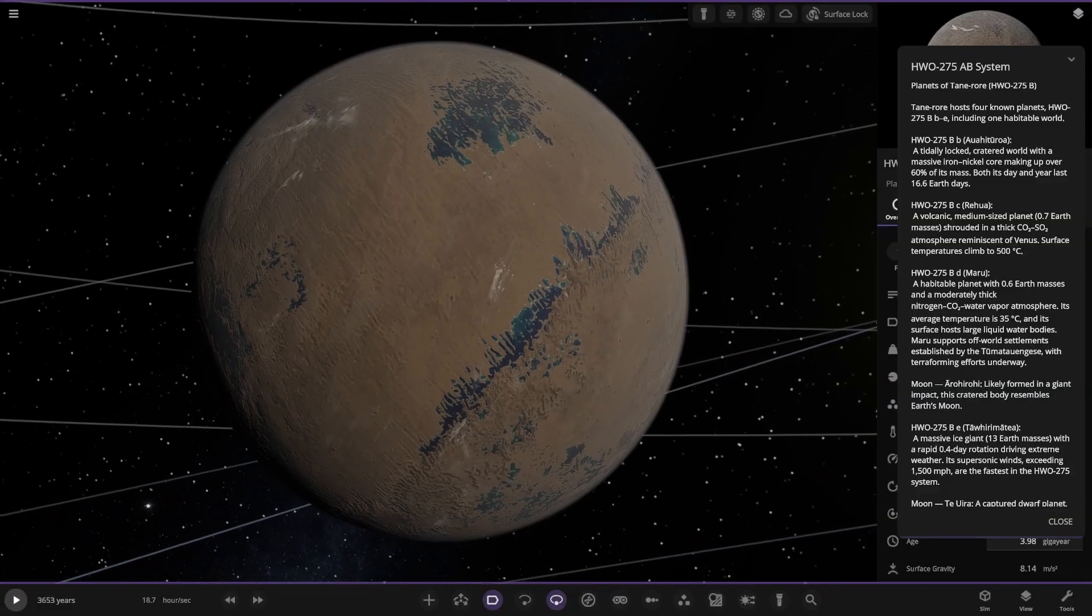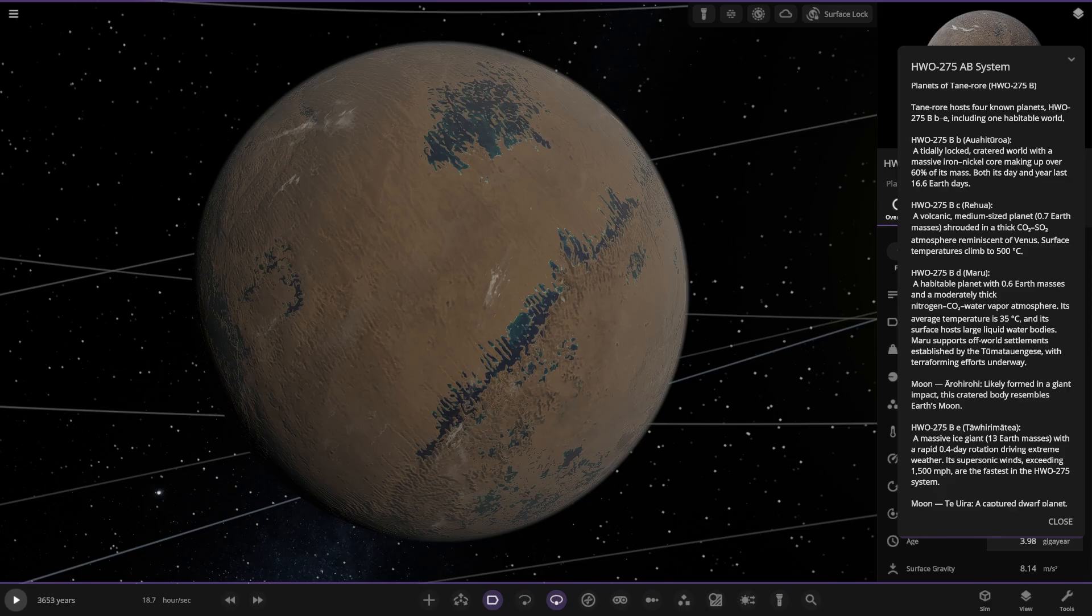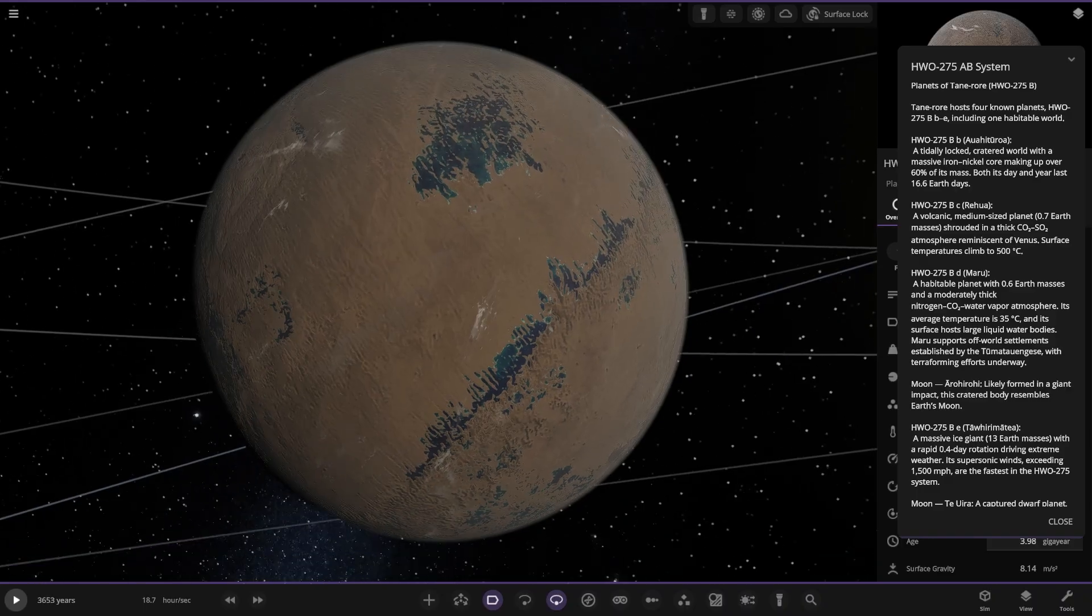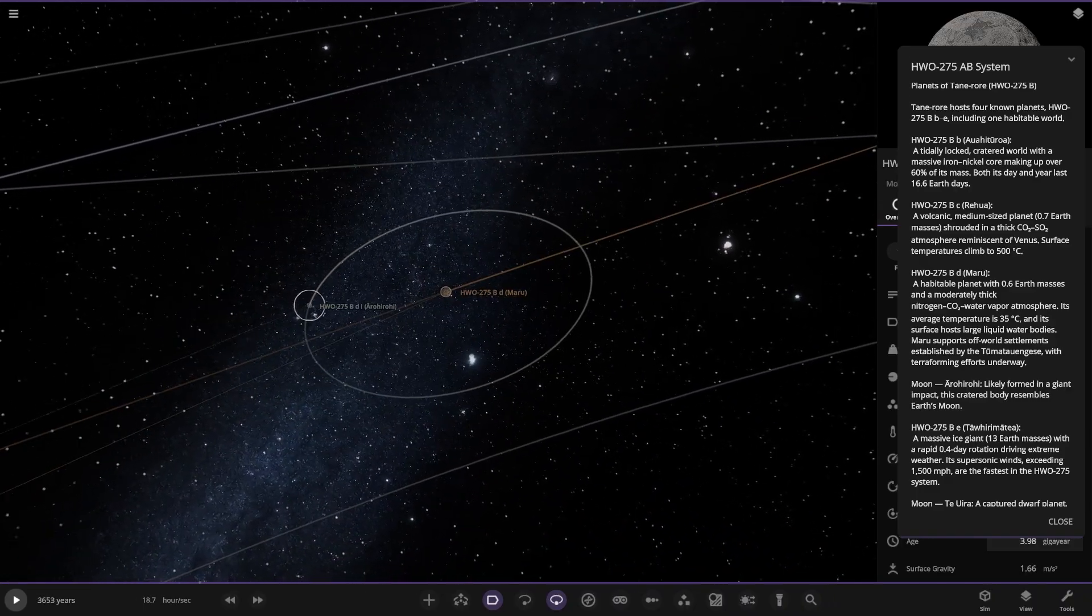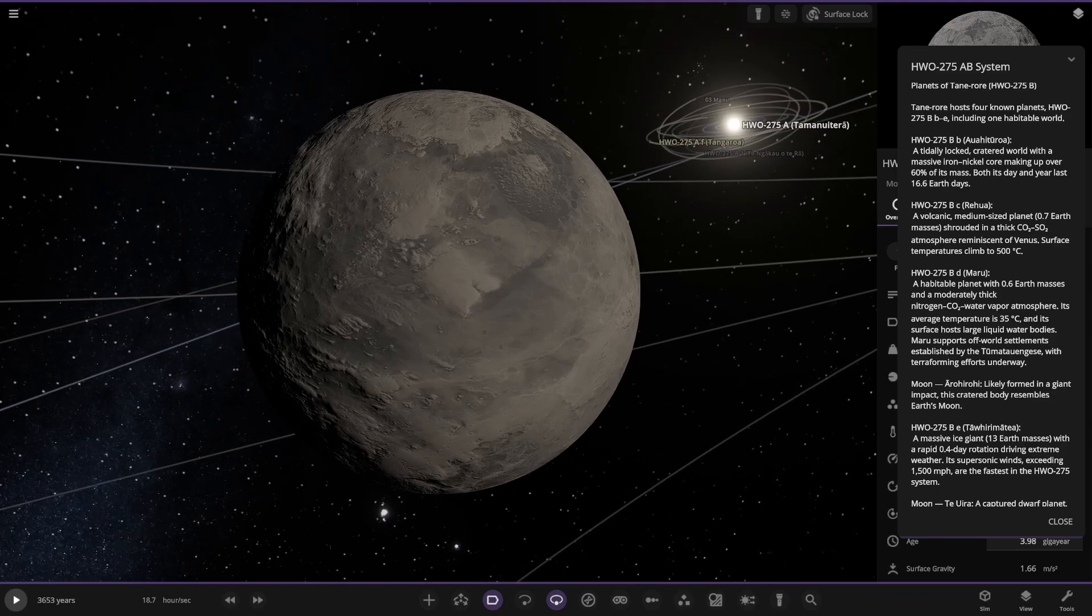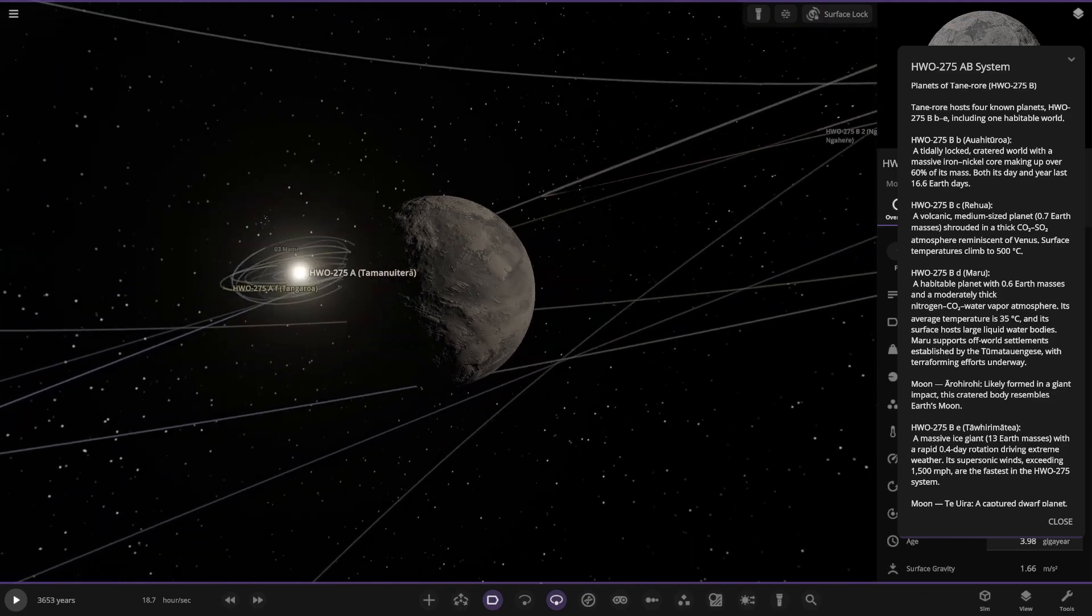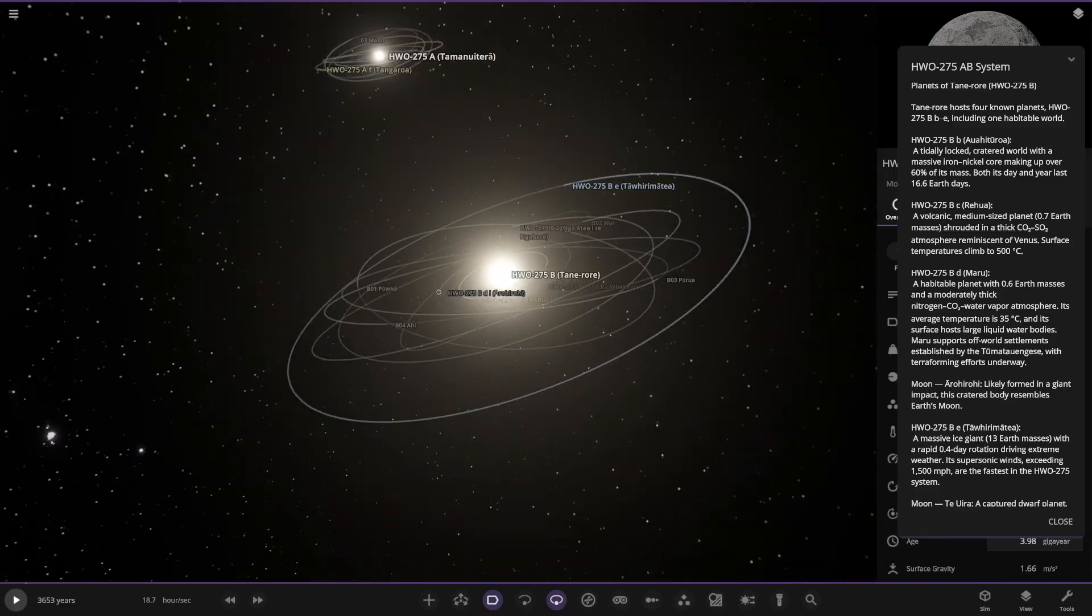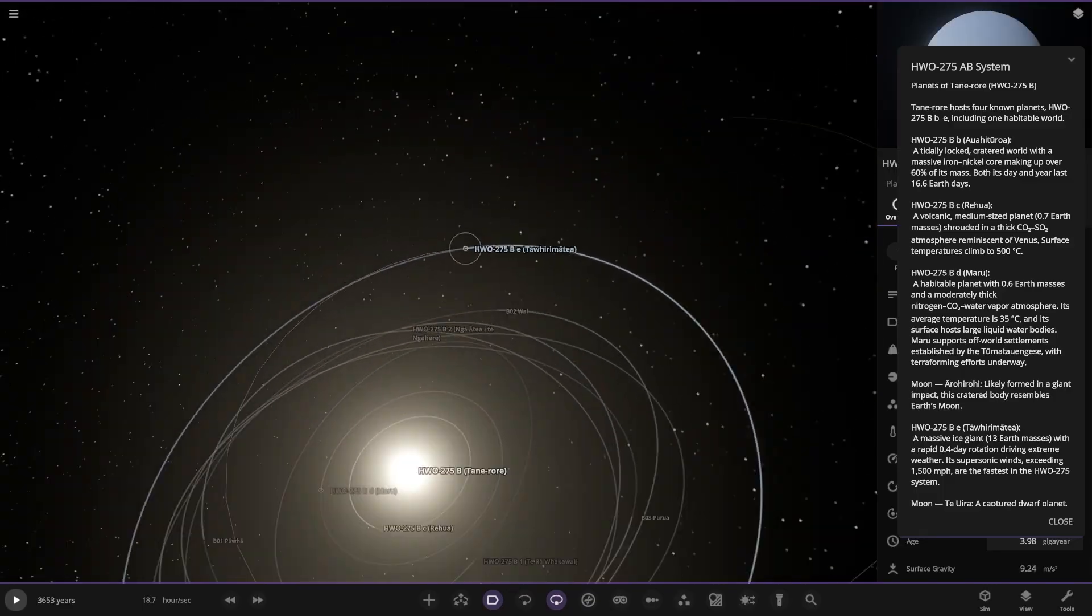We have Maru here. A beautiful planet with 0.6 earth masses and a moderately thick nitrogen CO2 water vapour atmosphere. Its average temperature is 35 Celsius and its surface hosts large liquid water bodies. It supports off-world settlements established by the inhabitants from the other world. With terraforming efforts underway. And then this one over here. Likely forming from a giant impact. This cratered body resembles earth's moon. Nice.